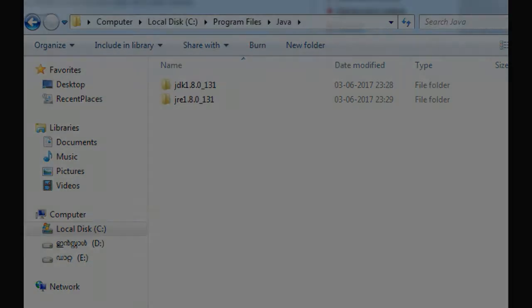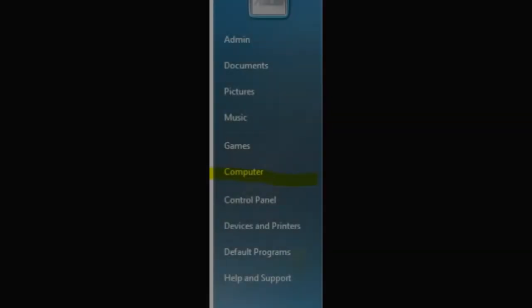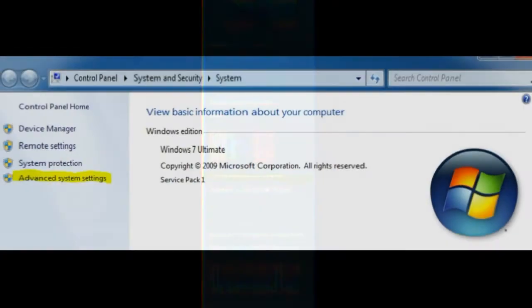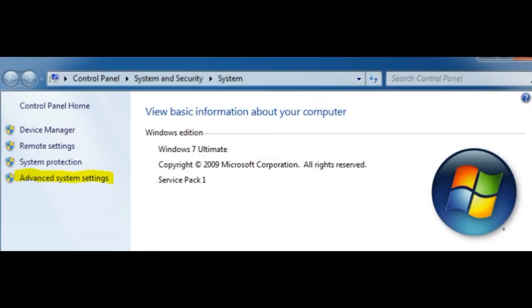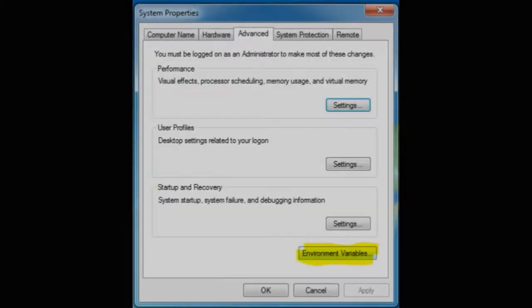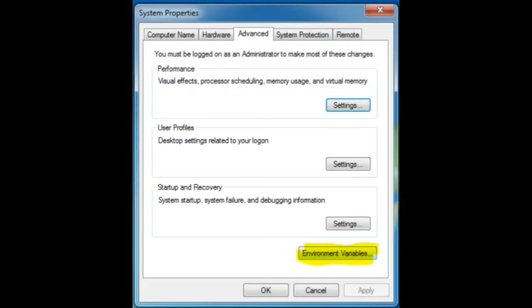You have to go to start menu and then you can do Computer. Just right-click on the Computer, click on Properties. Then you will get a window. Just click on Advanced System Settings. Then you will select Advanced and then click on Environment Variables.